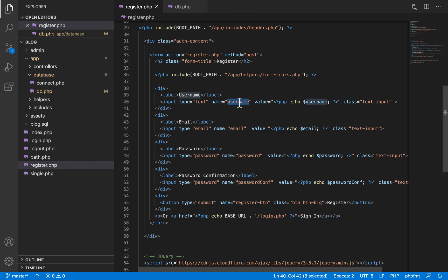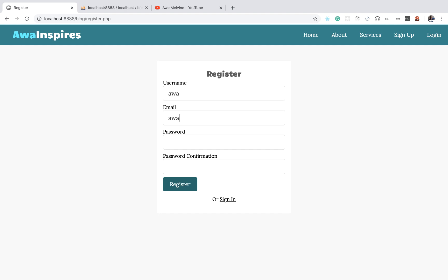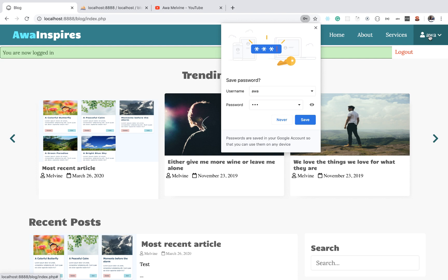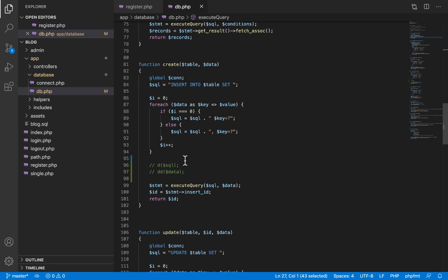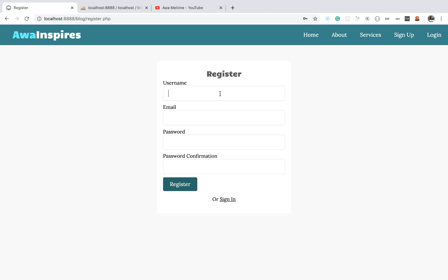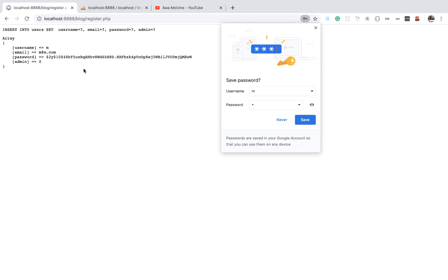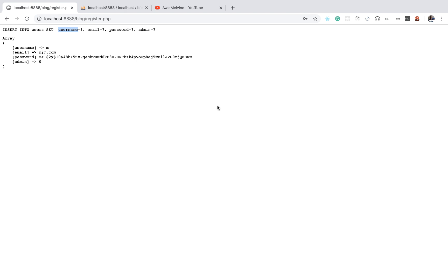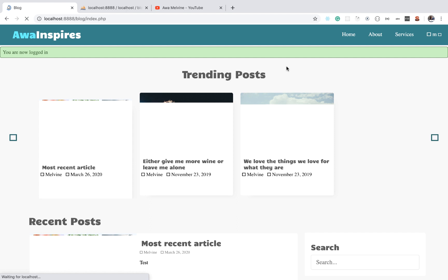Now that we have changed back to username, if we refresh our form and submit again — it works. Let's submit another user to confirm: you can see username here and it corresponds to the username column in the database, so when you submit the form it works.